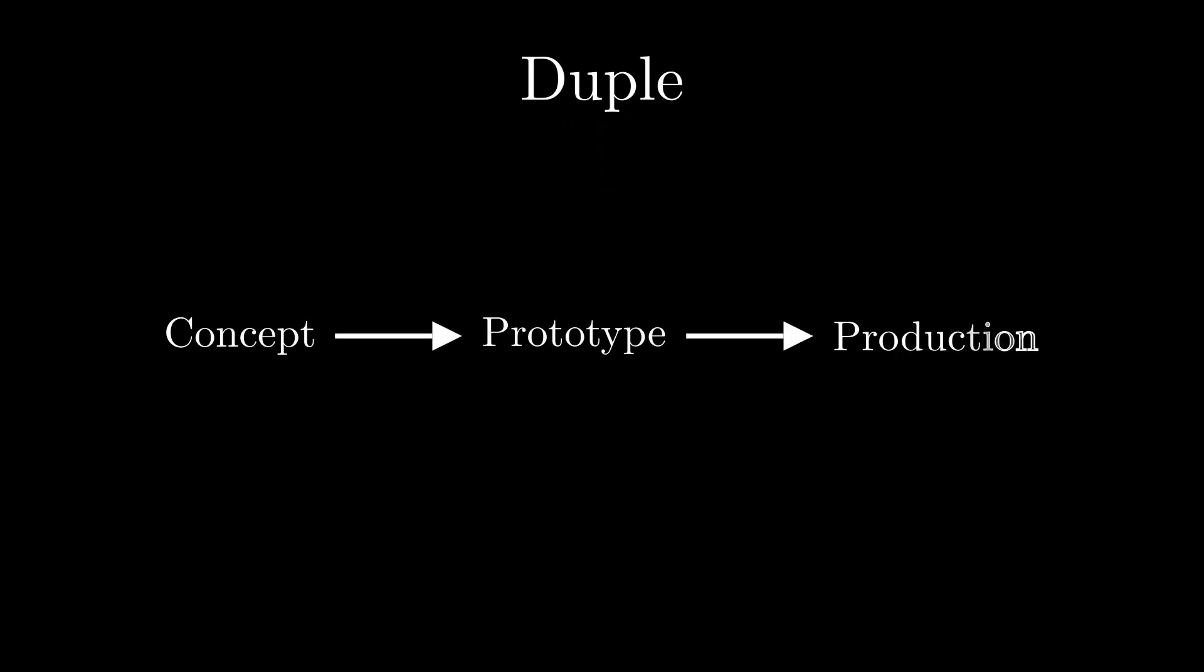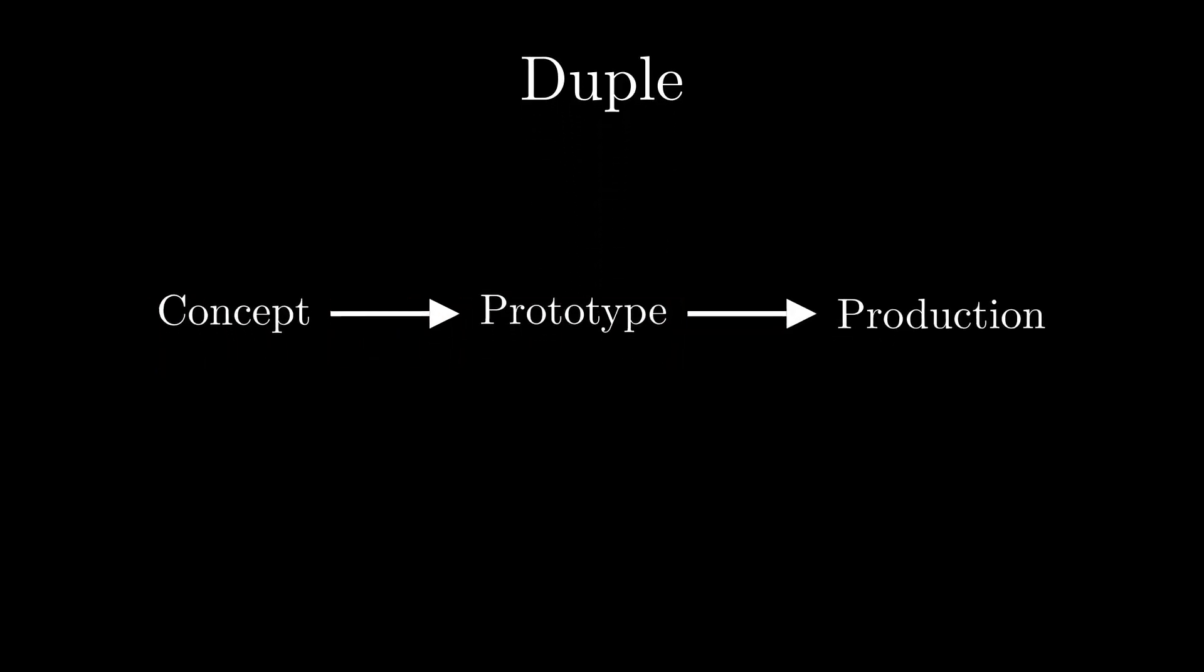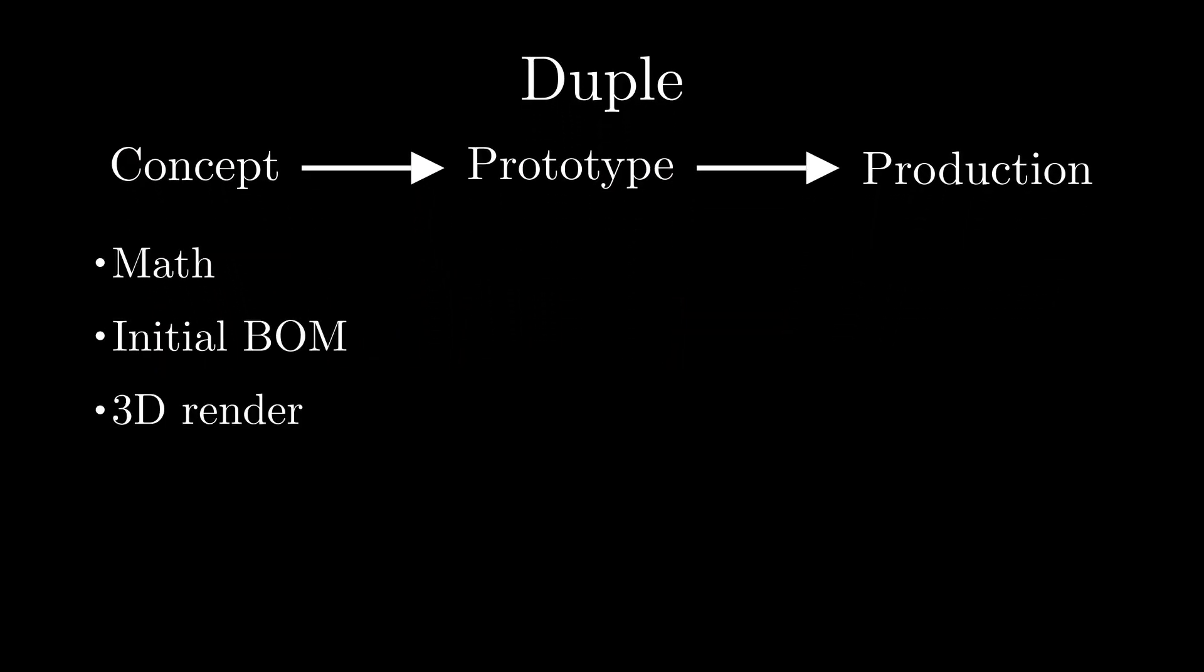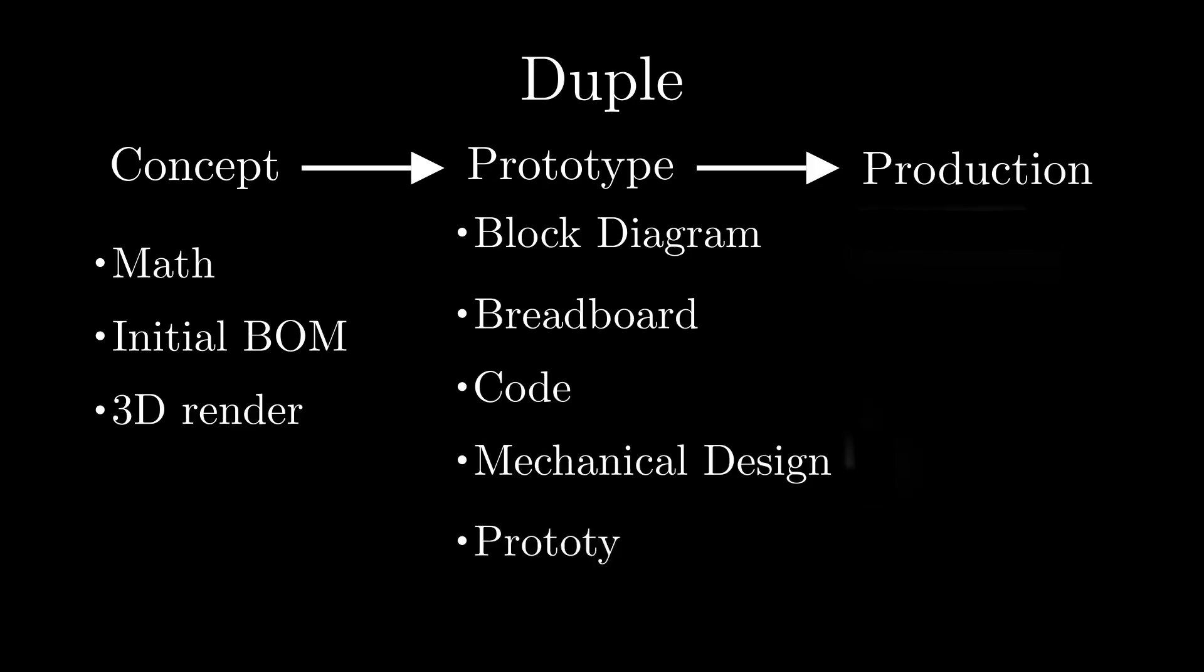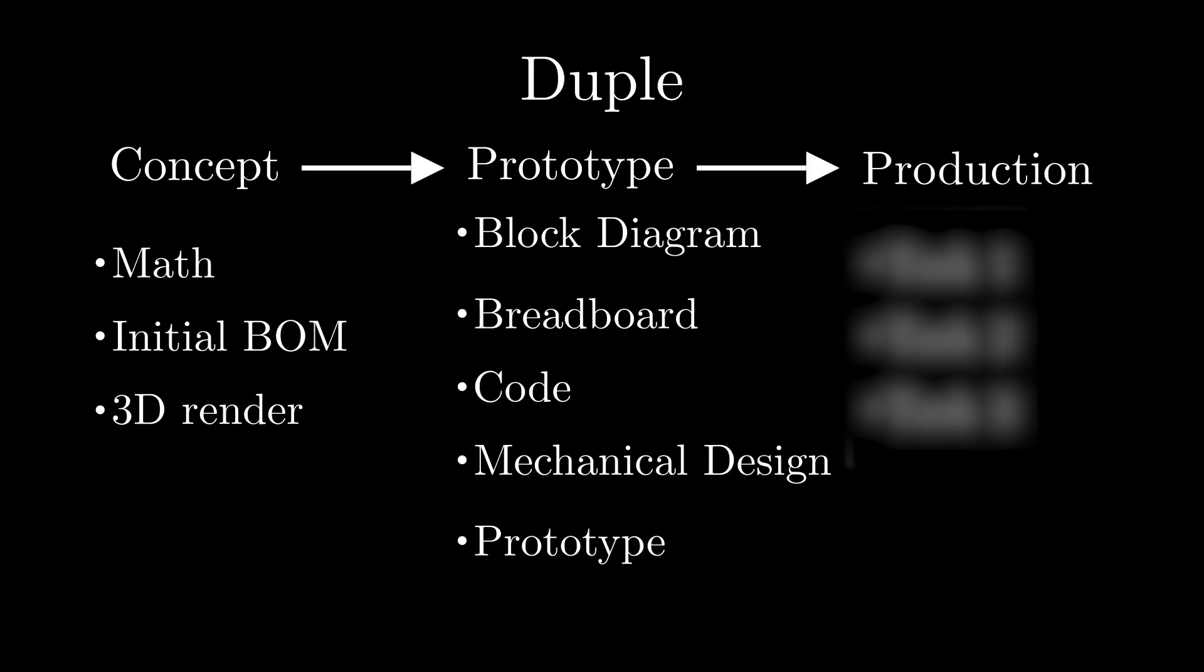In the last video, we went through the concept development phase. We looked at the math behind the duple, picked a few components to work with, and created a rough concept of what the final items might look like. The goal of this video is to fully design and bring the idea to life for the first time.